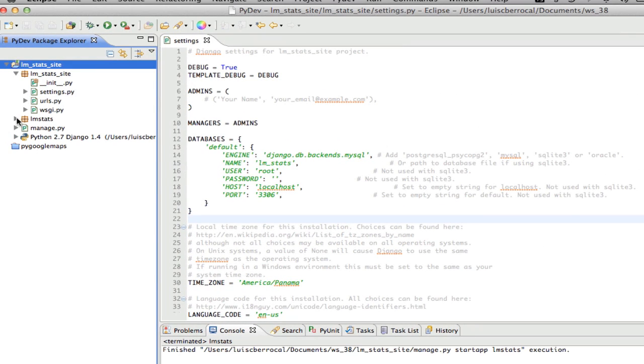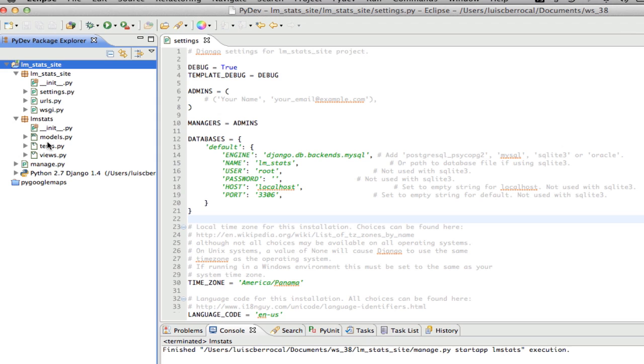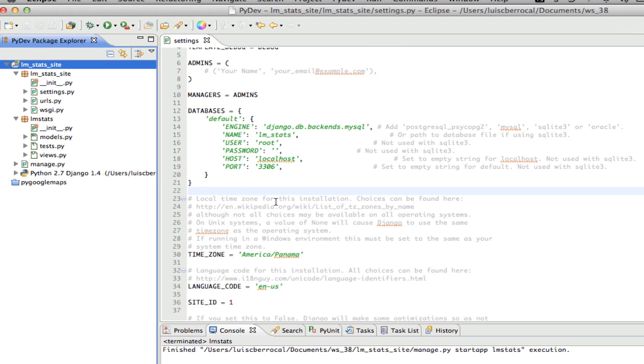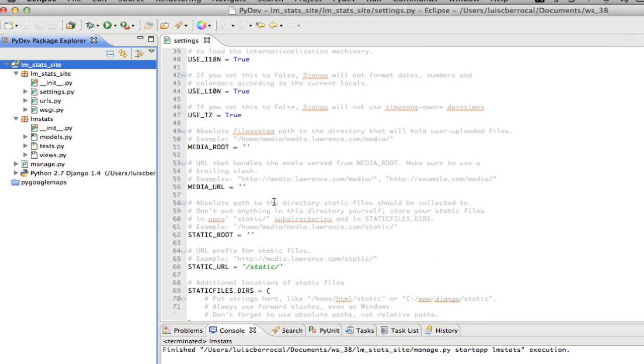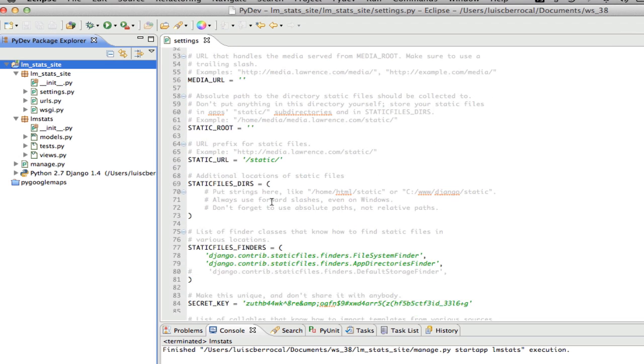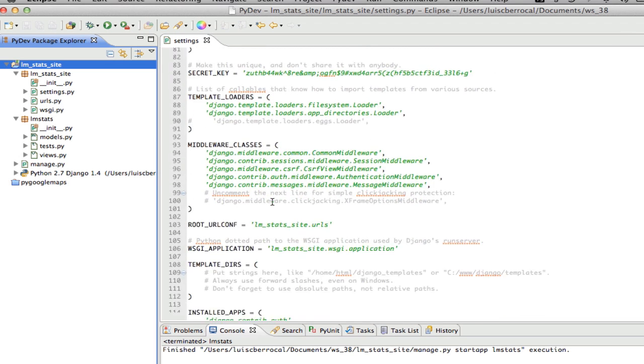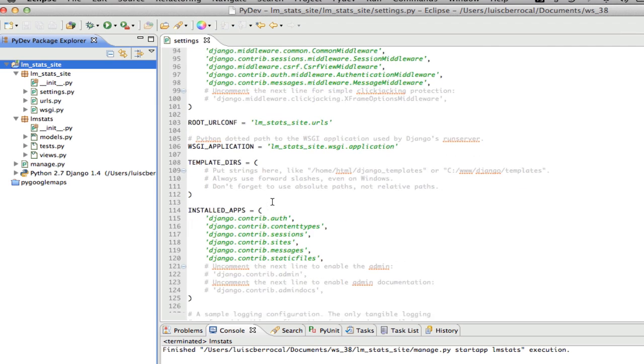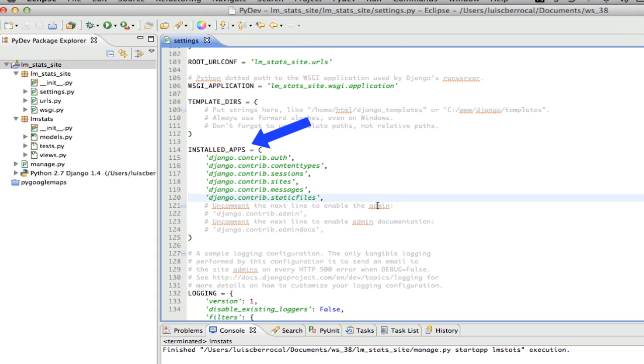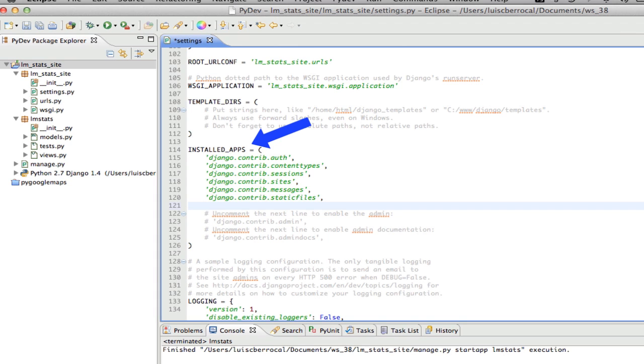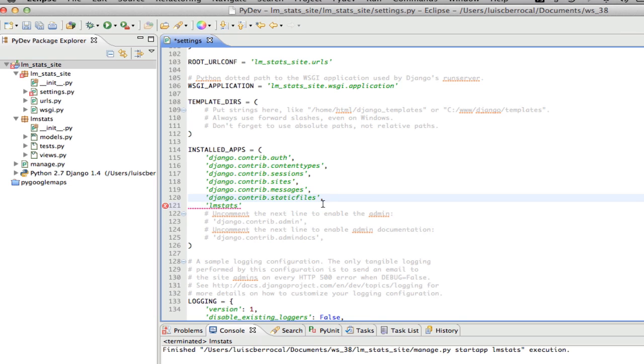What it's going to do is create this application for you now. We have our models, our tests, our views. Now, the next thing we have to do is activate this application. So we have here installed apps, and we have to add here our recently created application, which is lm_stats, and a comma here, and we're going to click on Save.